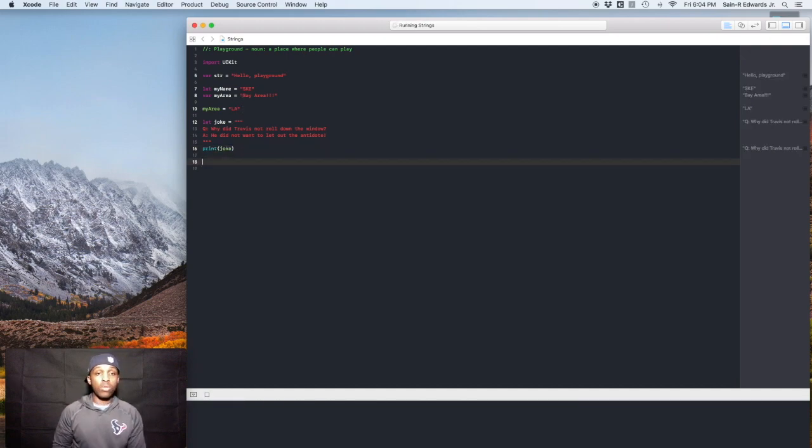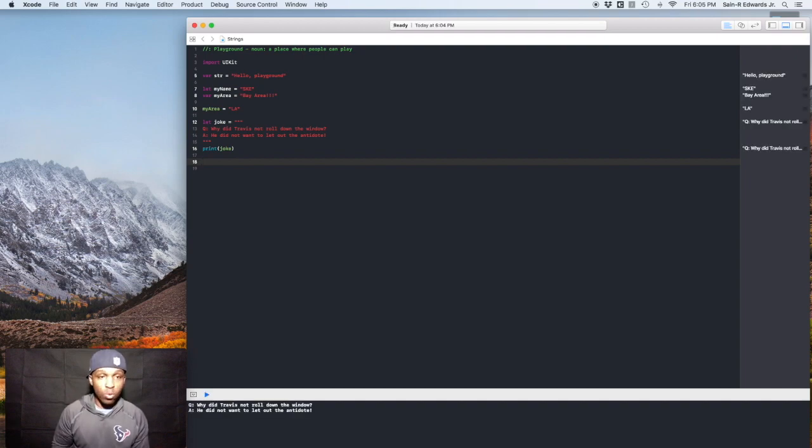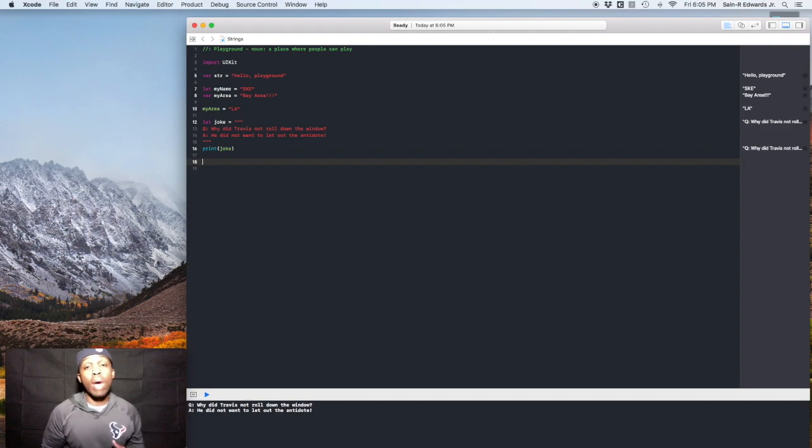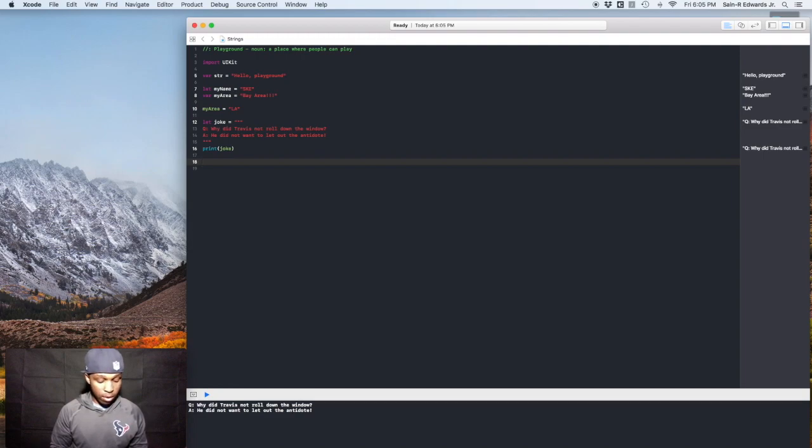Next, we'll talk about using the escape character. Now the escape character is just one backslash. So let's say for instance, if you had a string and you wanted to include quotes, right? So this is what you'll do.